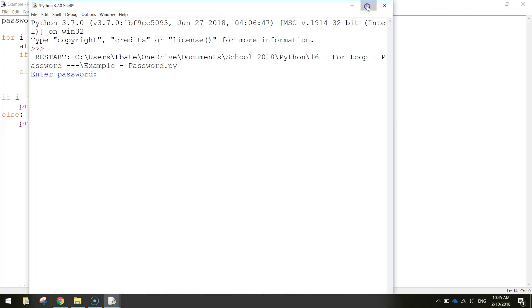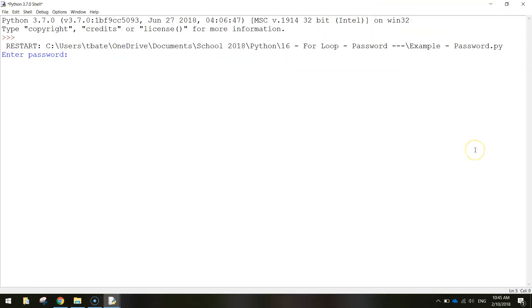In today's video we are making a simple program in Python where the user has to enter a password into the app. If the password is correct, they're told it's correct. If they get it wrong, they get three attempts until they are completely locked out and the program ends.